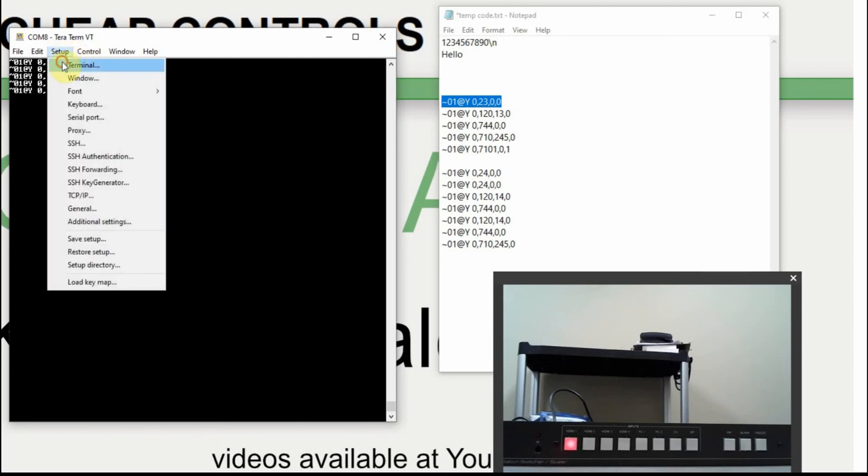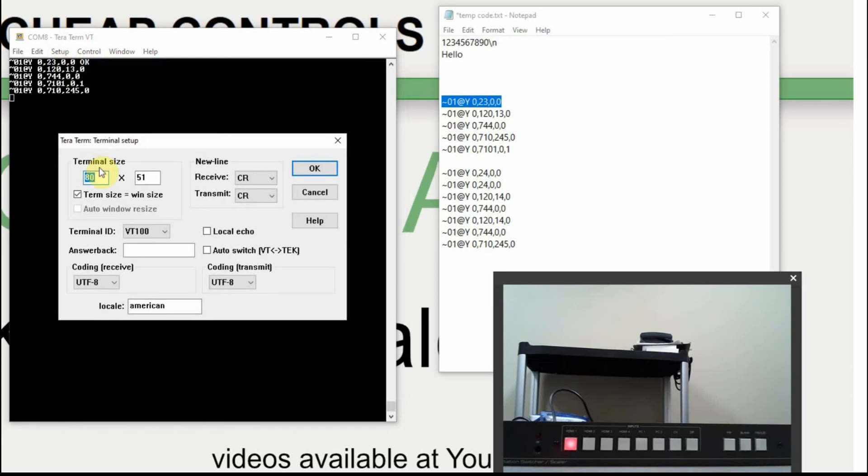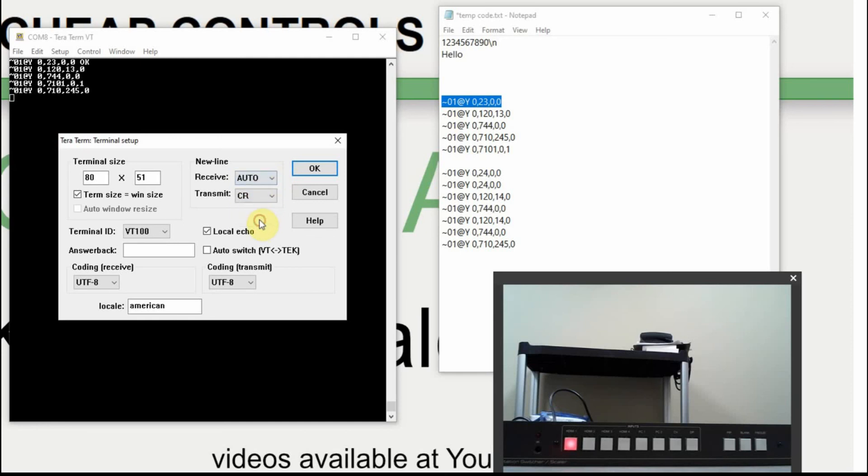So if you go into the terminal, we want to turn on the local echo. And we also want to, in the new line, we want to set this to auto.